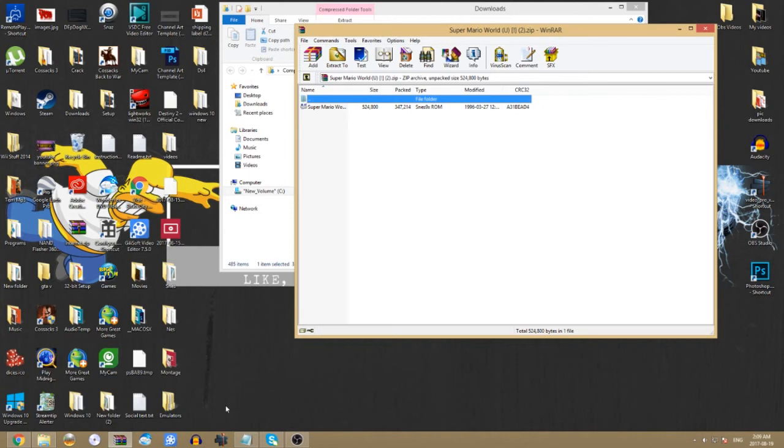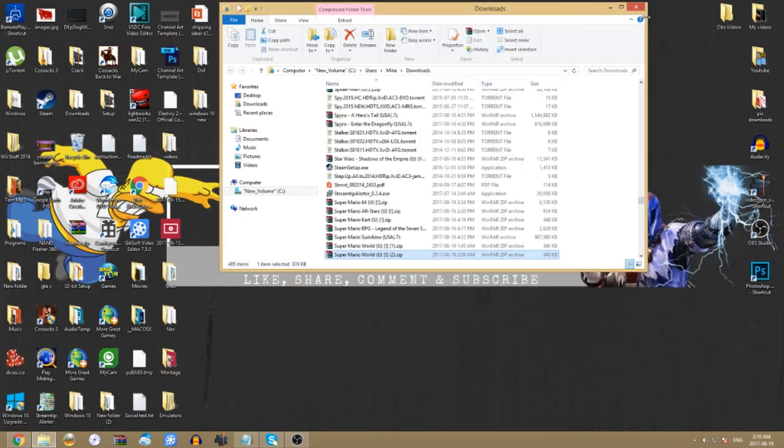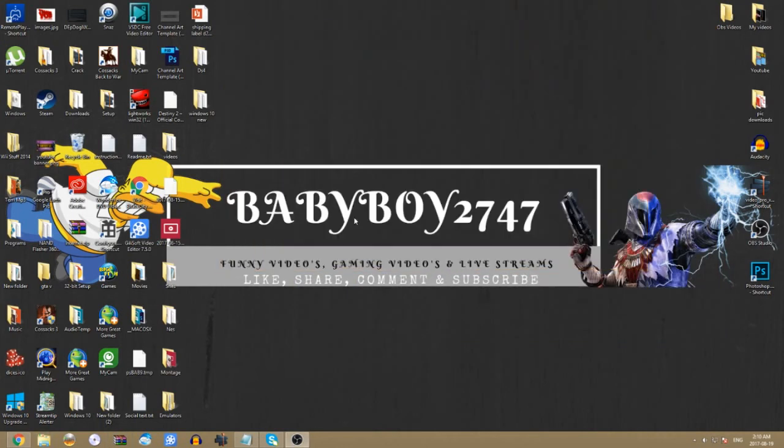You can do it any way you want. You can put the ROM folder on your desktop or wherever you feel comfortable. All you have to do is extract it to that folder. I'm not going to do it because I already have a folder, but you would extract it to that folder and then close this down.